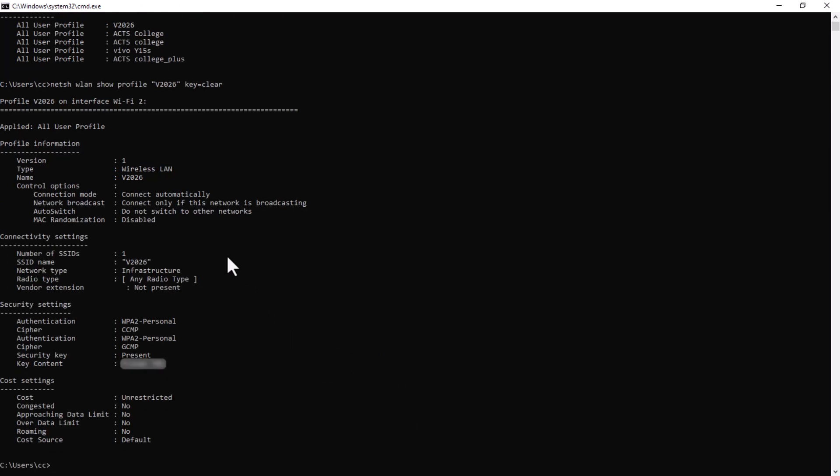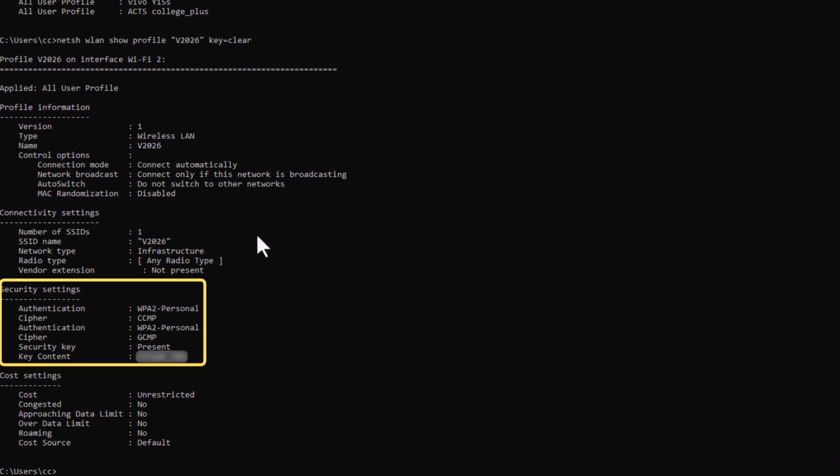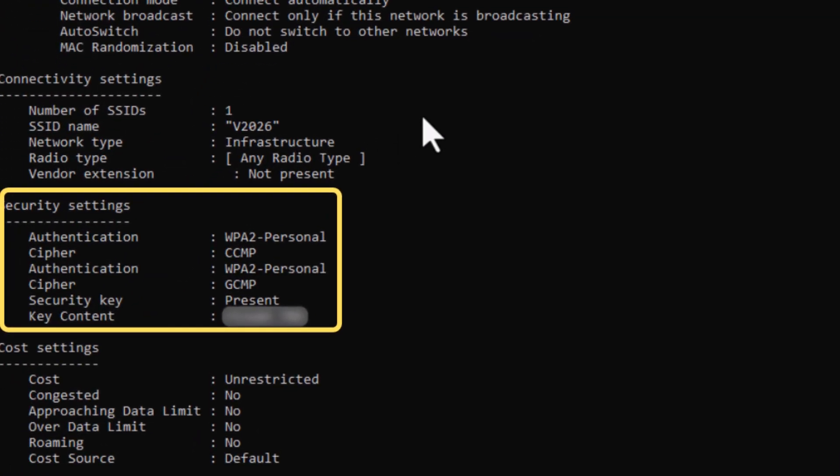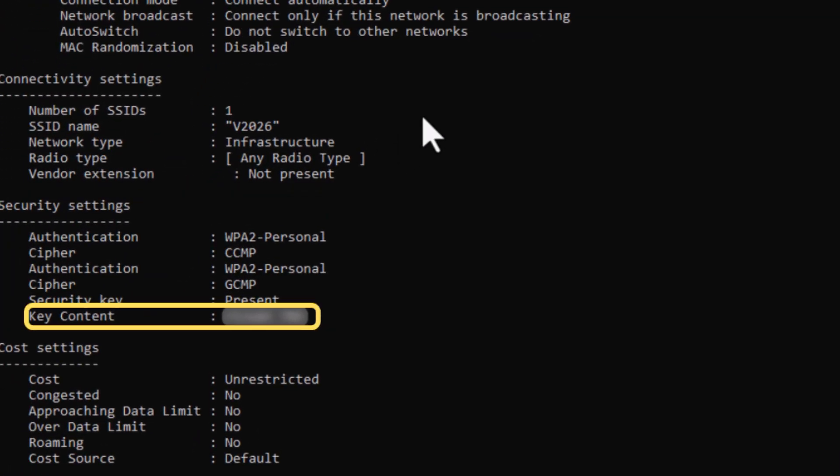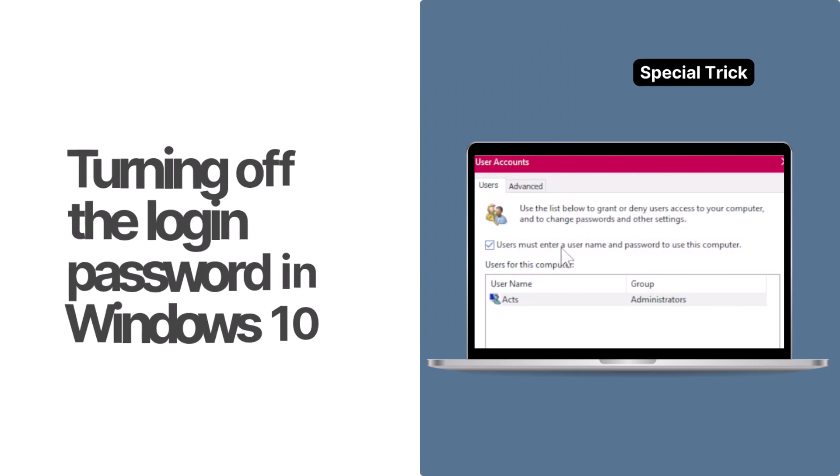a bunch of information about the network will be shown. Look for the password in the Security Settings section, right beside the key content. And there you have it.